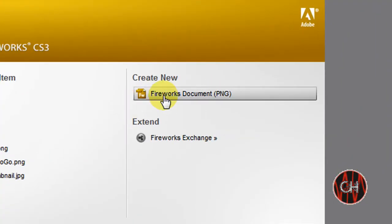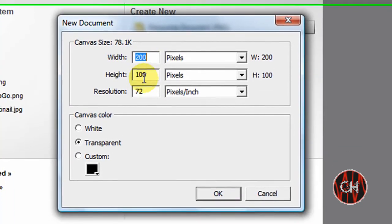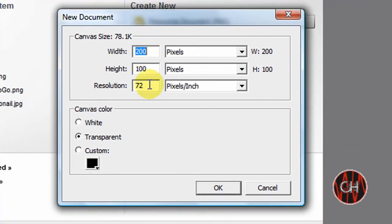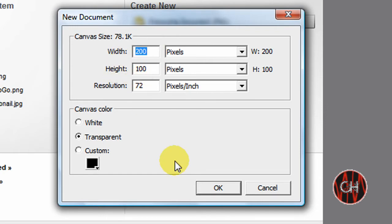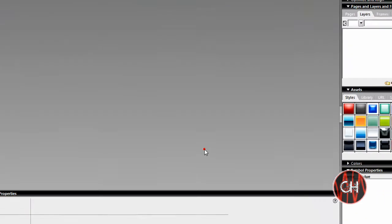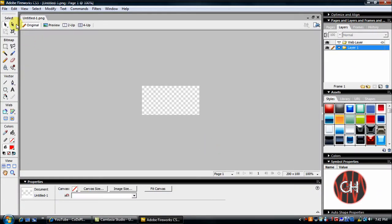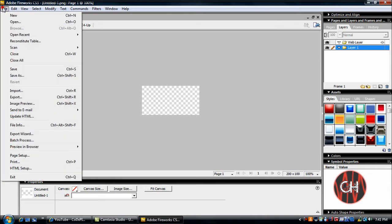Okay, you're going to create a new Fireworks document. It really doesn't matter here. You can, if you know the size of your image, enter the pixels here. If not, just click OK. Whatever you got, you got a file.